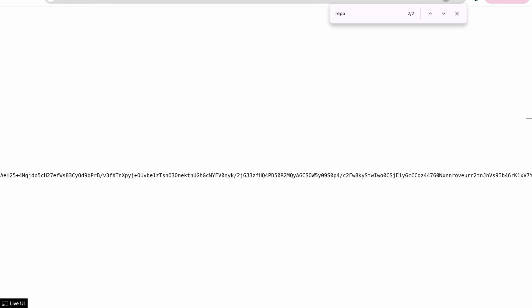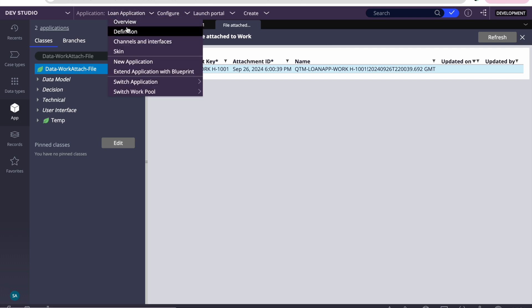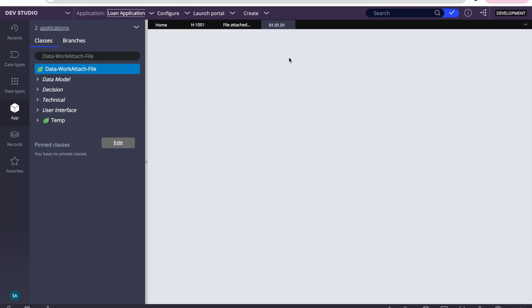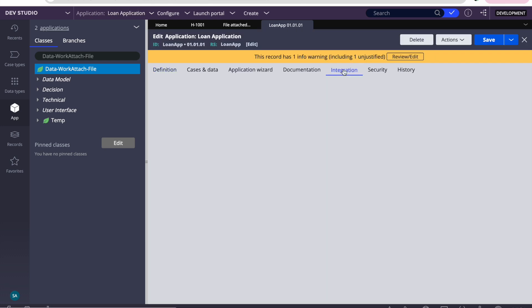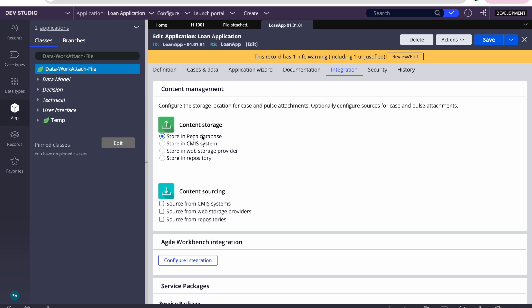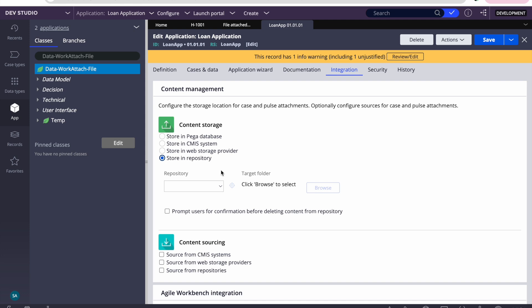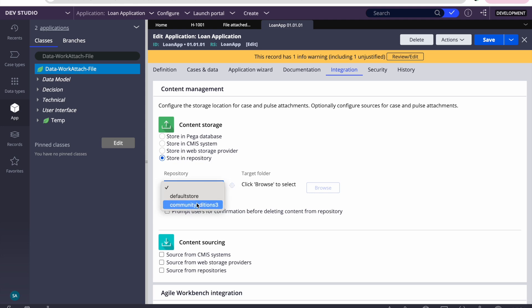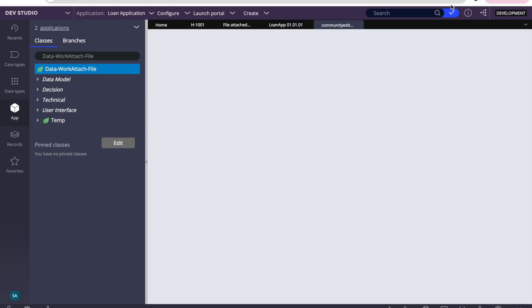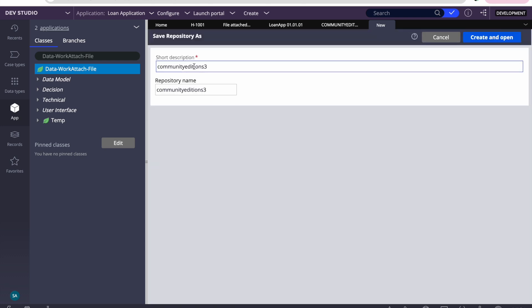Now let's start the configuration. We go to the application, then Integration, and here you see Content Storage. Currently it is set to store in the Pega database. I'll change it to store in a repository. To do that, we can create a repository. I'll save-as the default one and give it a name like 'myS3Repo'.